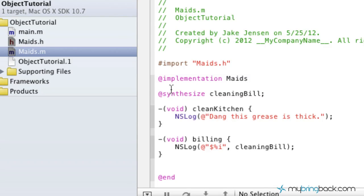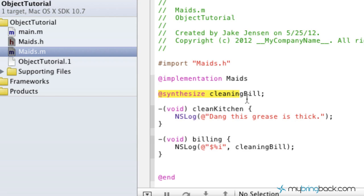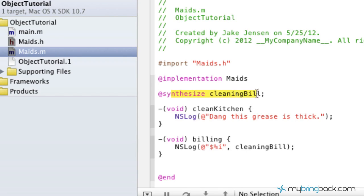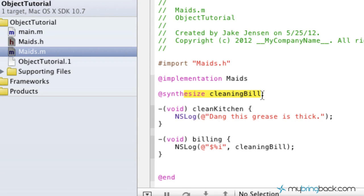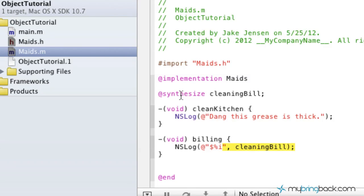And so what that does, you can see it relieves all of our errors that we had previously. Because it was an incomplete implementation to have a property set up for a variable in our header and not actually synthesize it or bring it into our implementation and declare it. So now that we've synthesized and declared our variable, you'll see that our warning down here is gone because we've synthesized it.